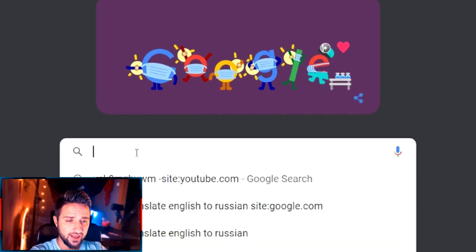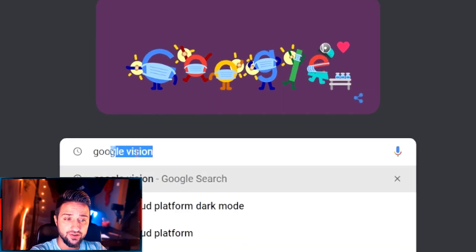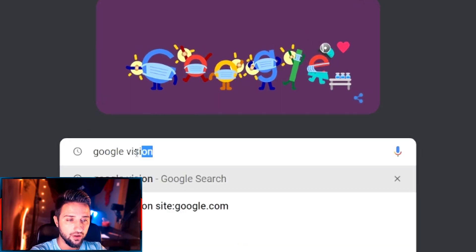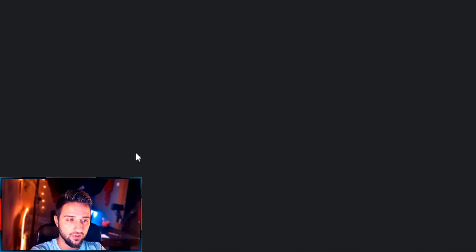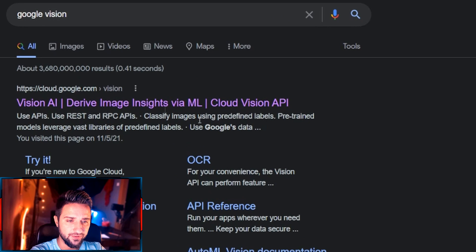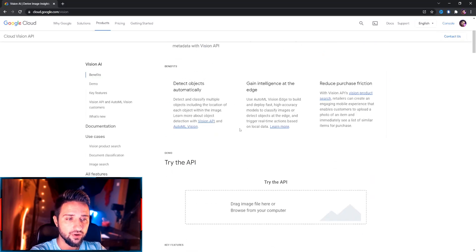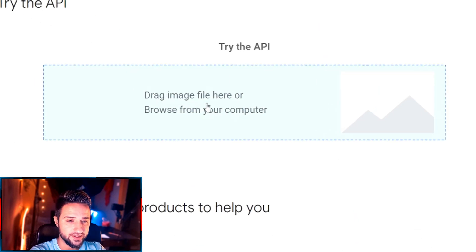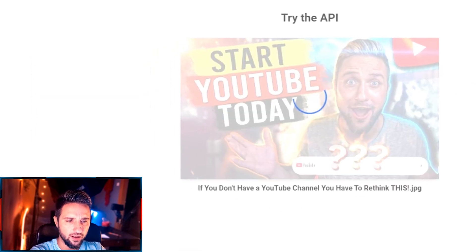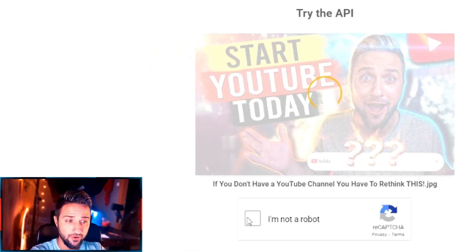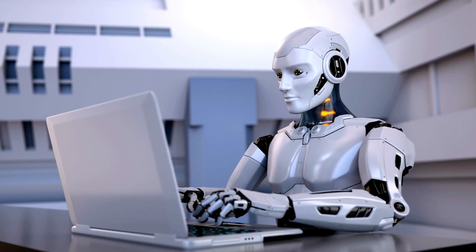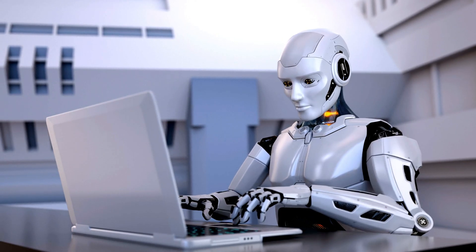The very first thing that I need you to do is to go to Google and type in Google Vision and click the first link that pops up. Now what I want you to do is scroll down and click this grey box, choose your file, wait until it uploads, confirm you are not a robot and here it is.